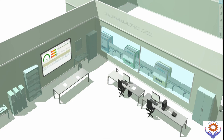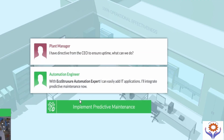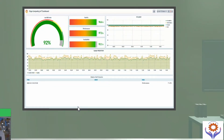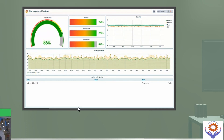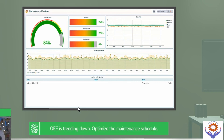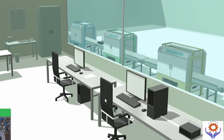Now we move to operational effectiveness. In this example, the plant manager receives a message from the CEO or owner of the company, then assigns the engineering team. The automation engineer verifies the IT applications and adds the predictive maintenance application. In this application, they check performance, quality, and availability, then check the OEE. When OEE is found to be down, they need to troubleshoot the system.